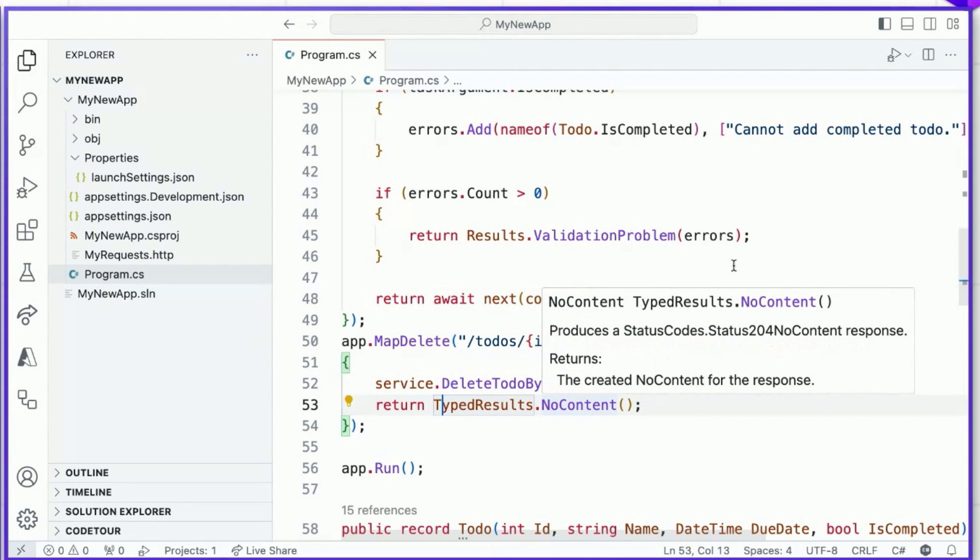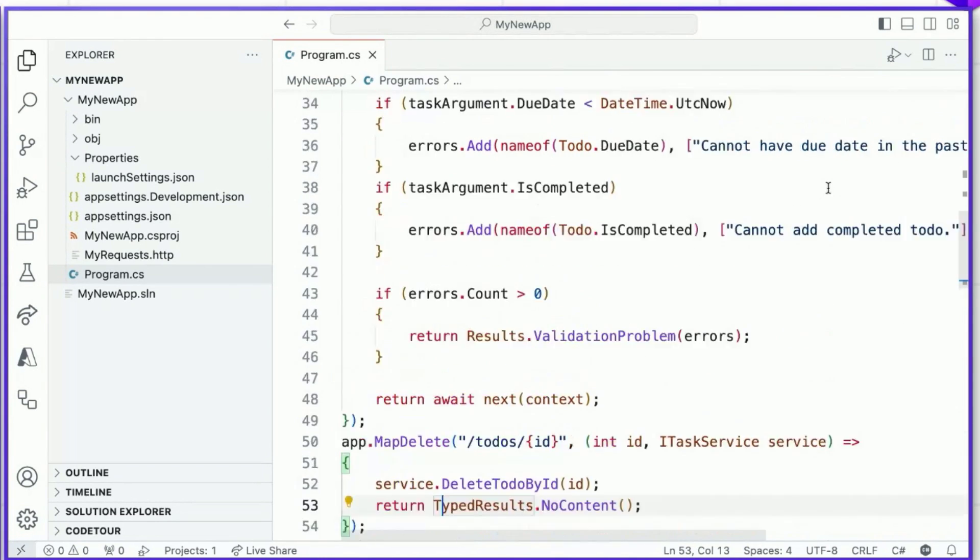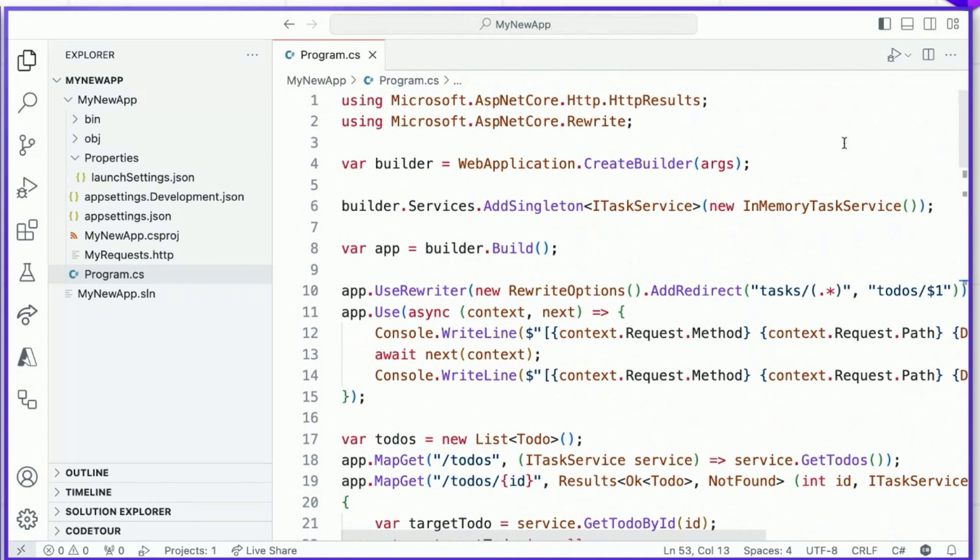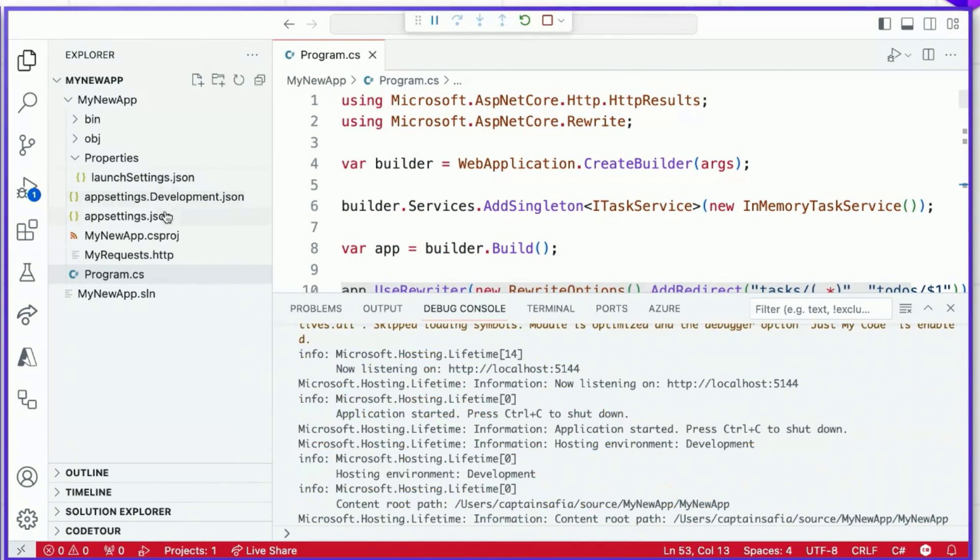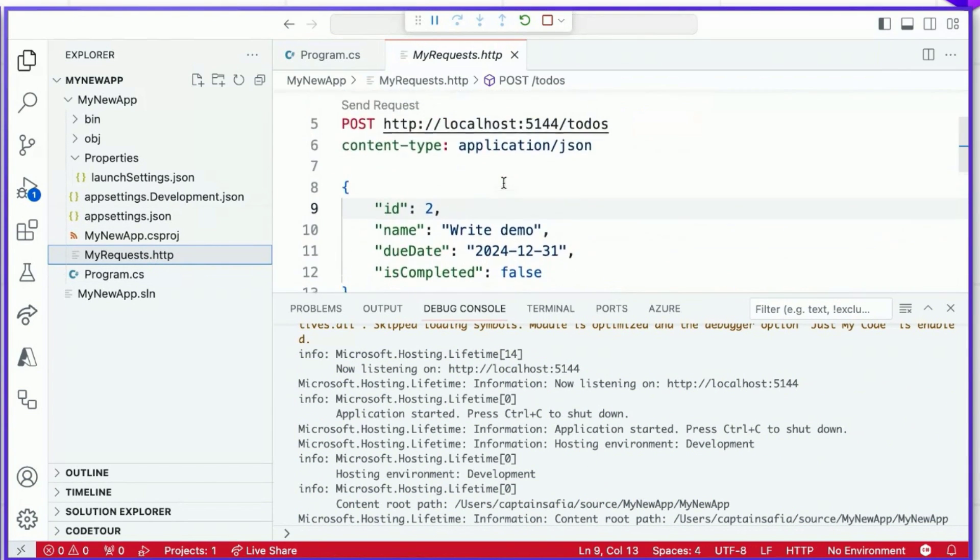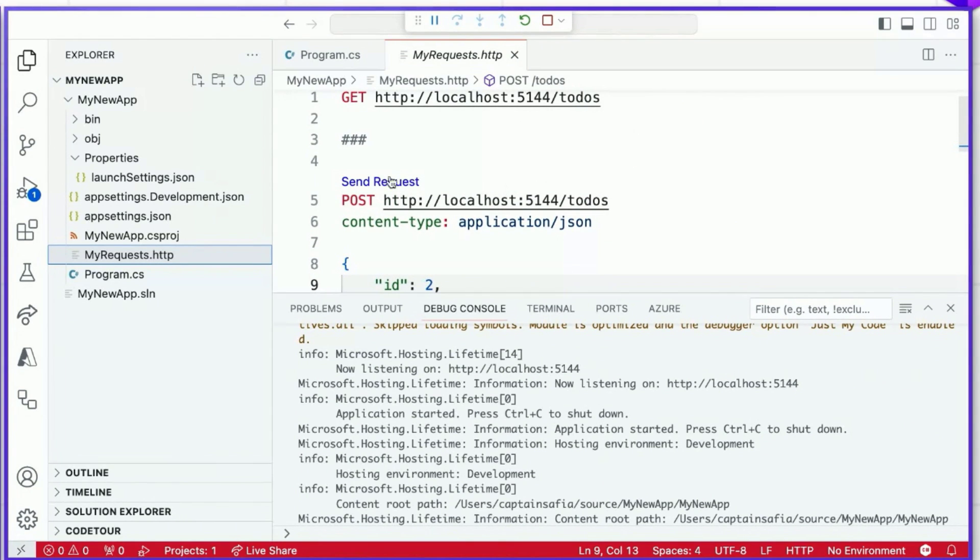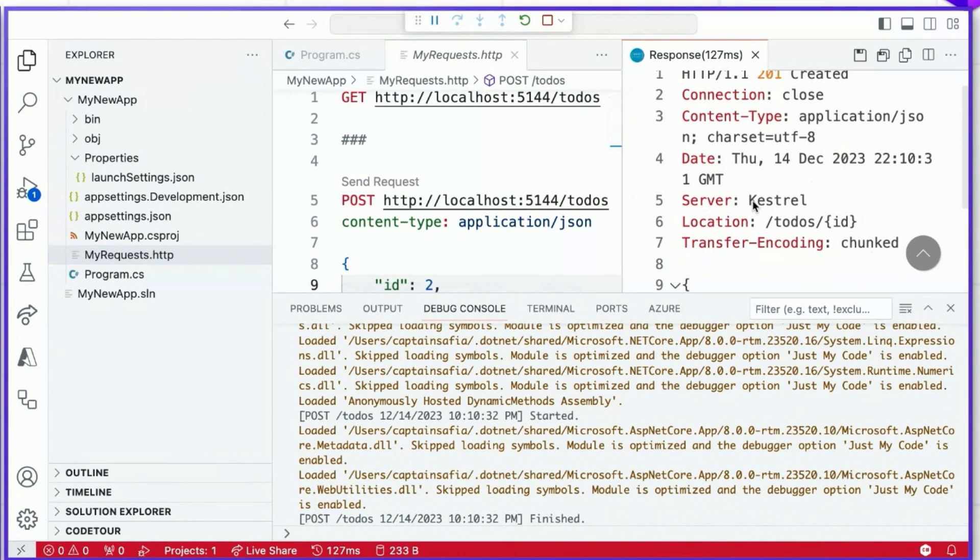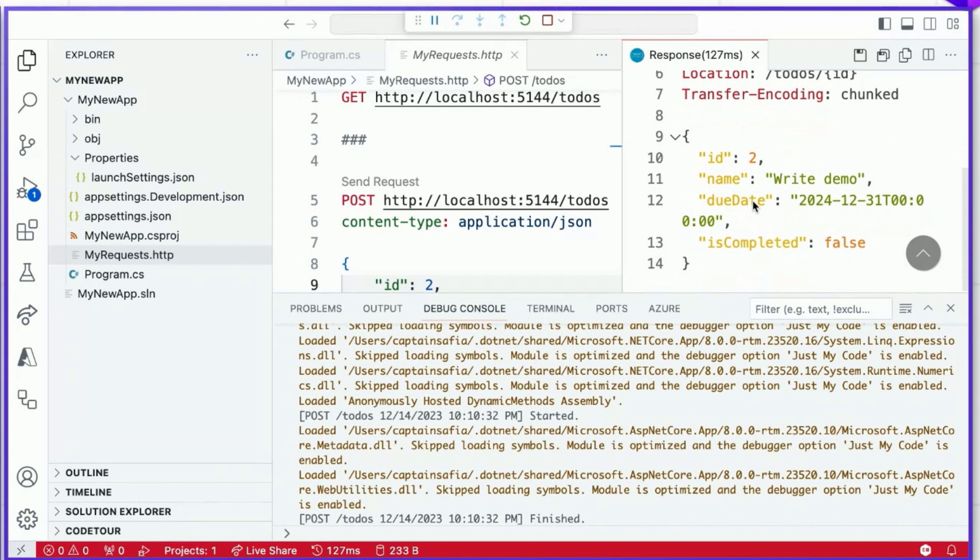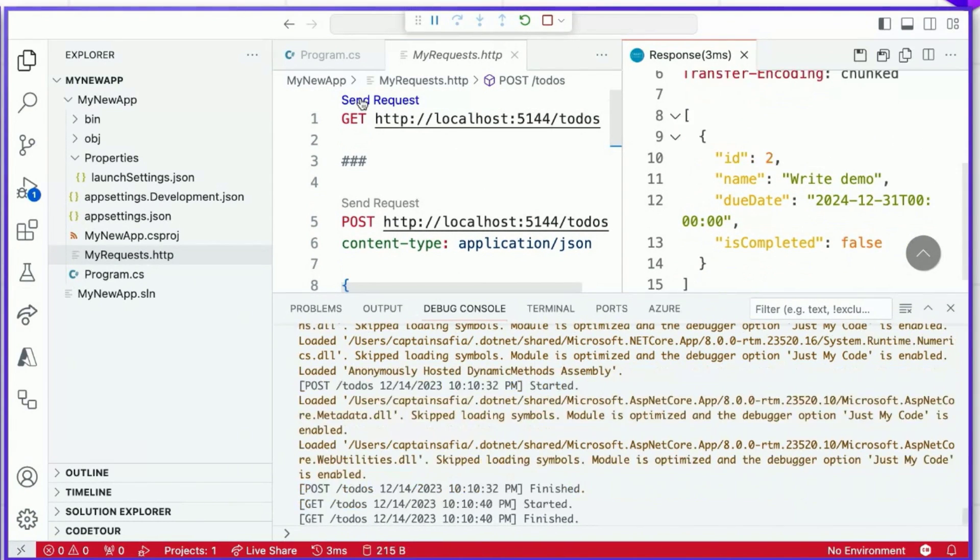One thing we want to do is validate that our application still behaves in the same ways that we expect. So, let's run our application. We'll head over to our HTTP file and issue some requests. Let's send out a POST request. We'll get the expected response 201 created with the ID and the content that we expect. Let's retrieve all of the to-dos. There's the one that we just added.